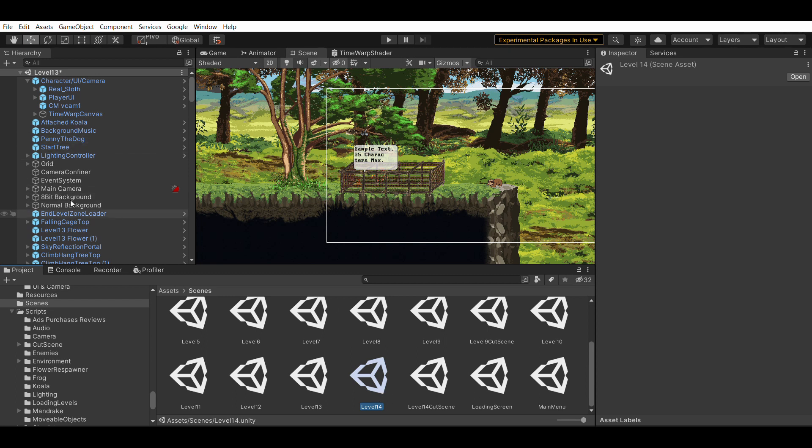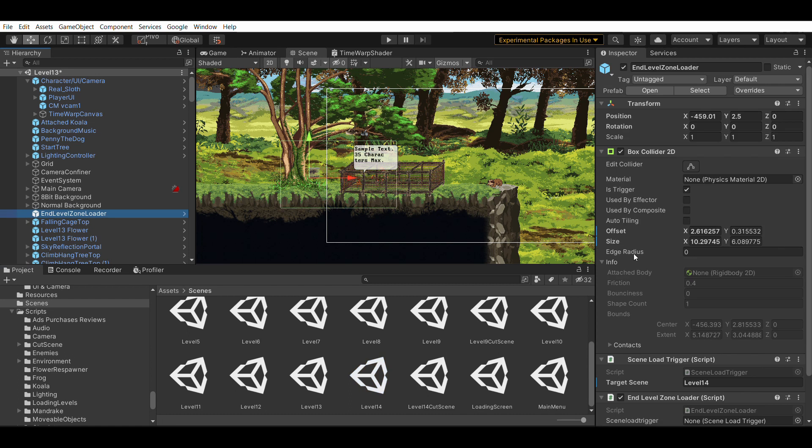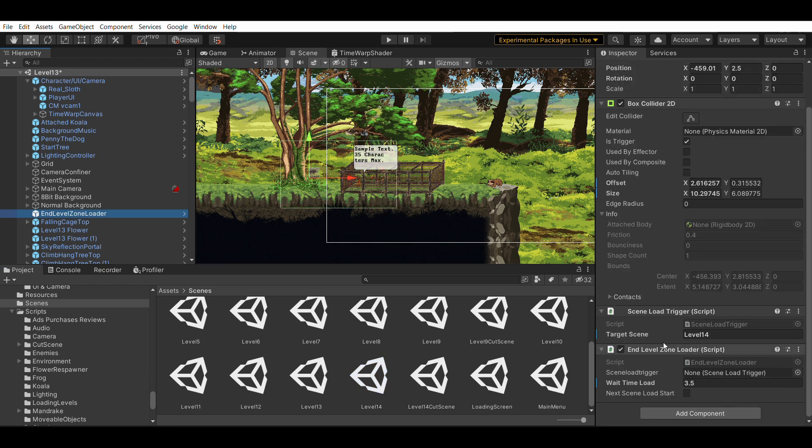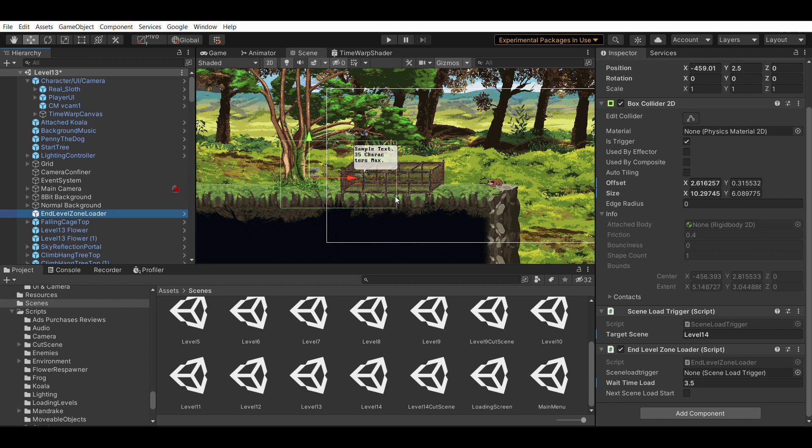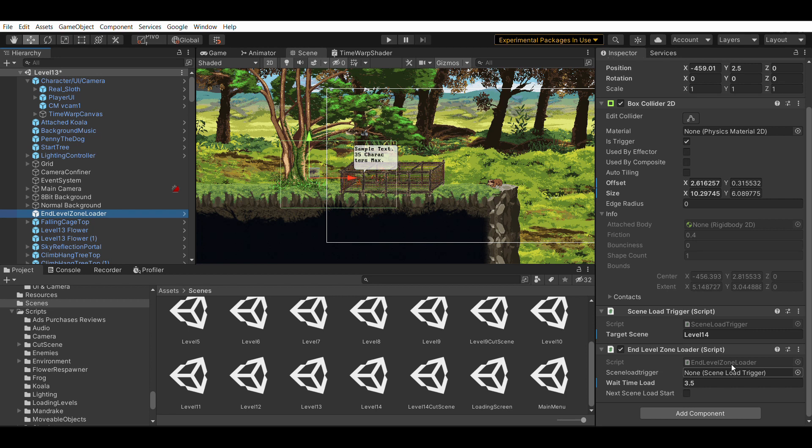So the next script is the in level zone loader script that I just talked about. You just need to attach it. If you look at the code, it already handles how to sequence things when you enter this box. You're not going to need to add anything to scene load trigger here. You can leave it blank. It's going to auto populate all of that stuff. And the wait time load, I'm using 3.5 seconds, but that's just for sequencing for my particular game.